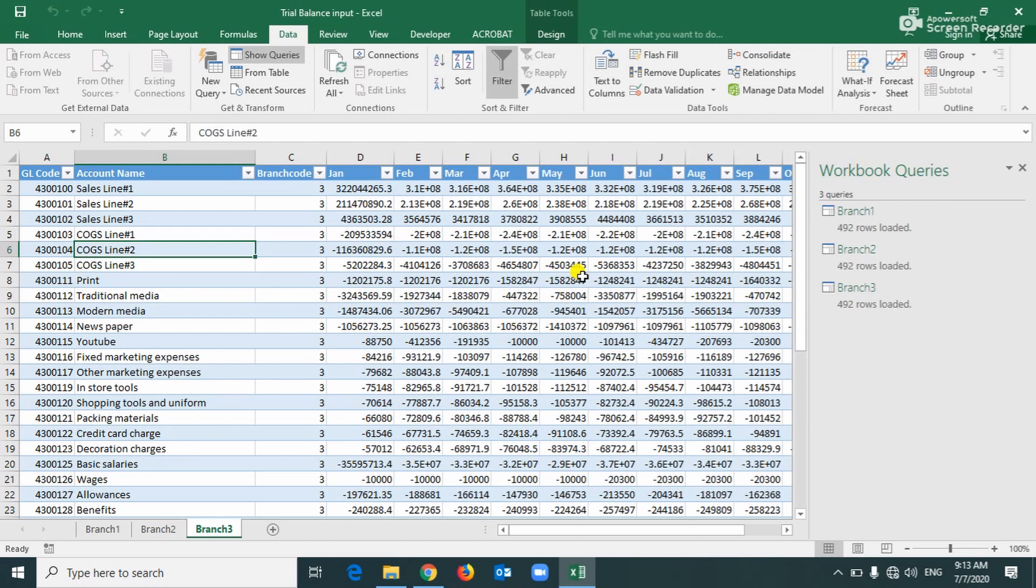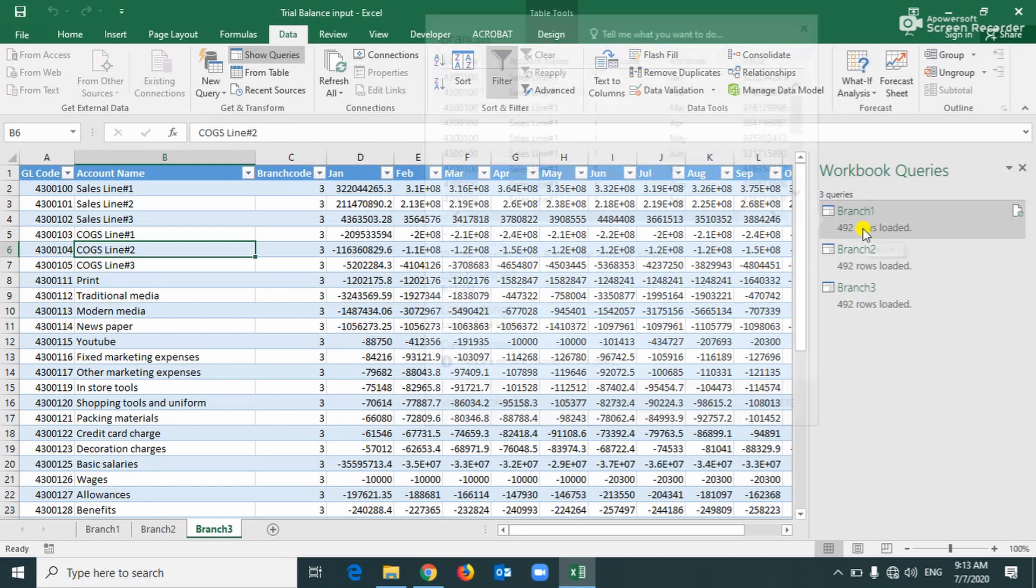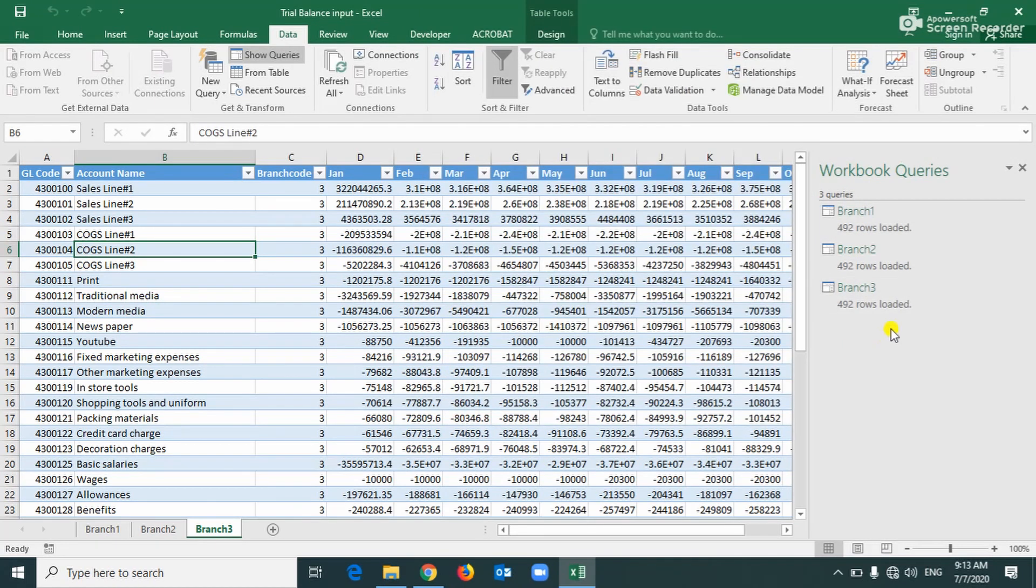Okay, now we created all these three branches trial balance into the table format and we loaded it to the query connection and we made a query connection.